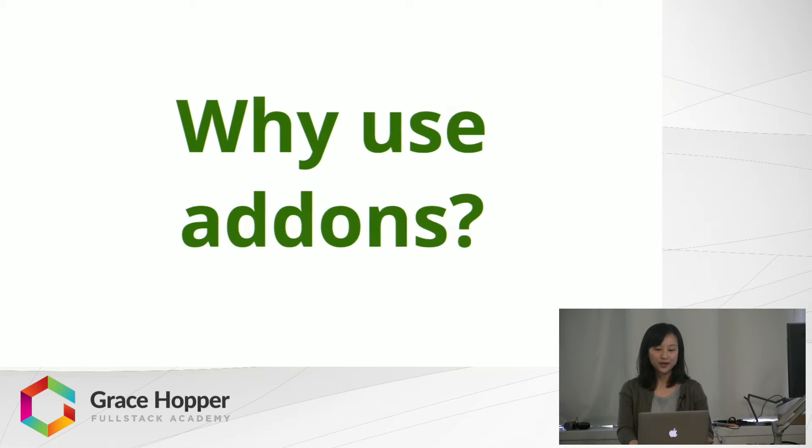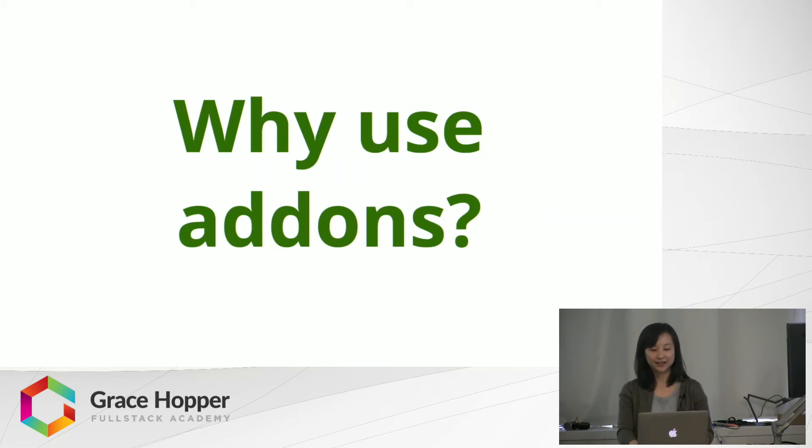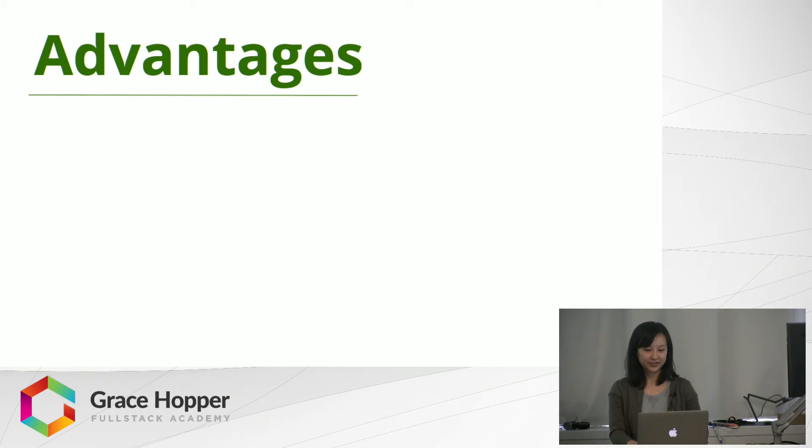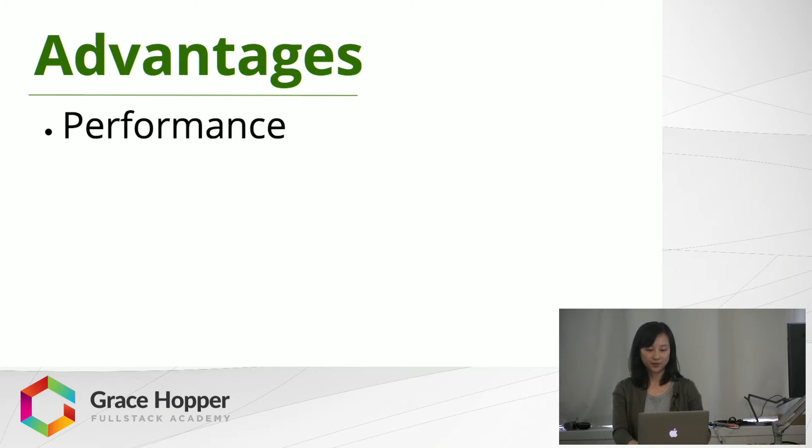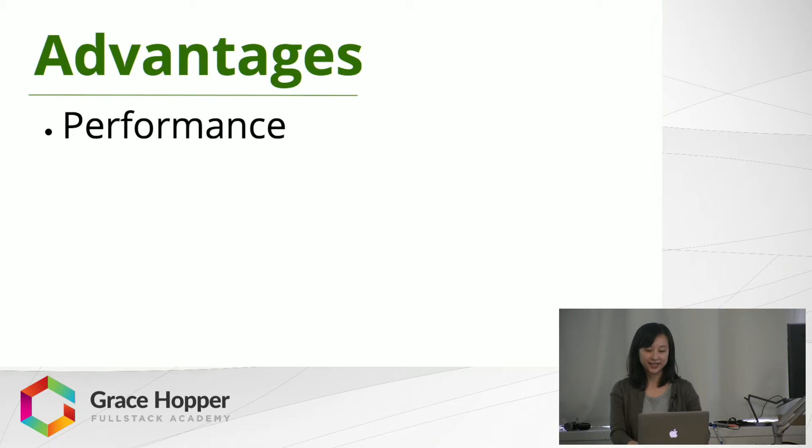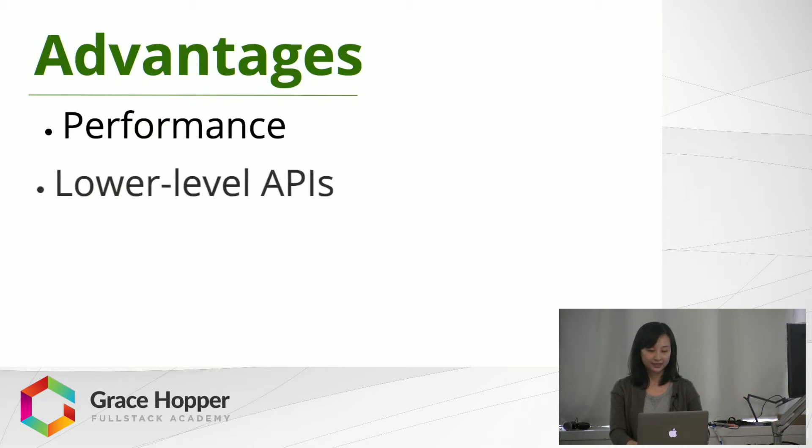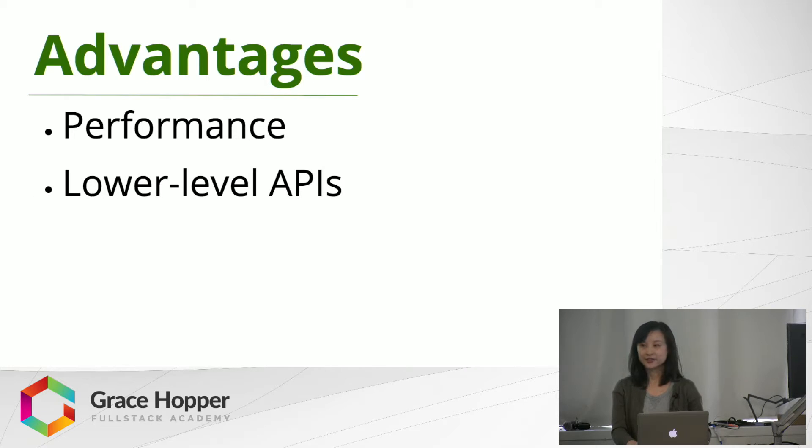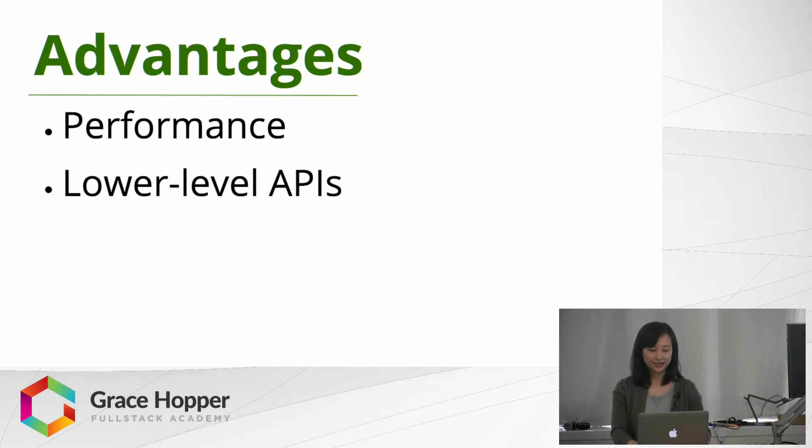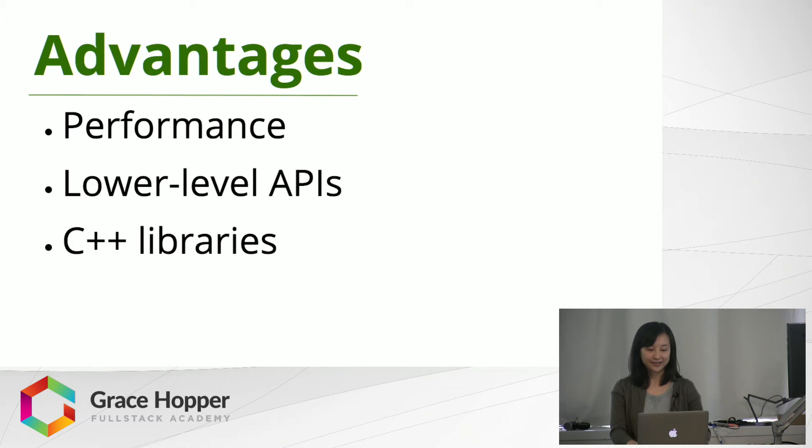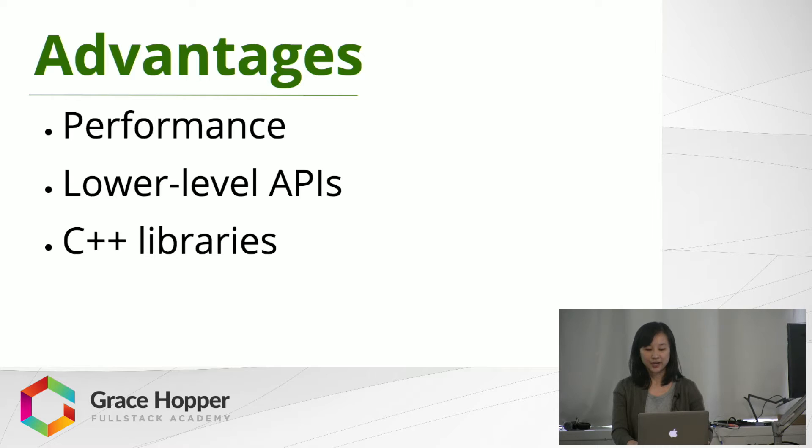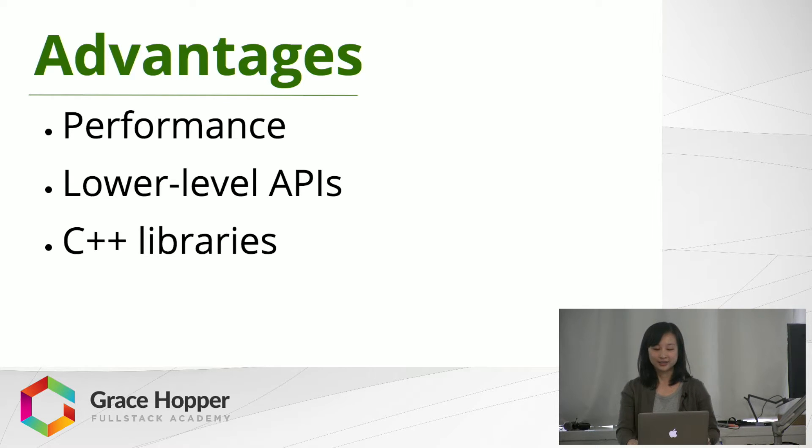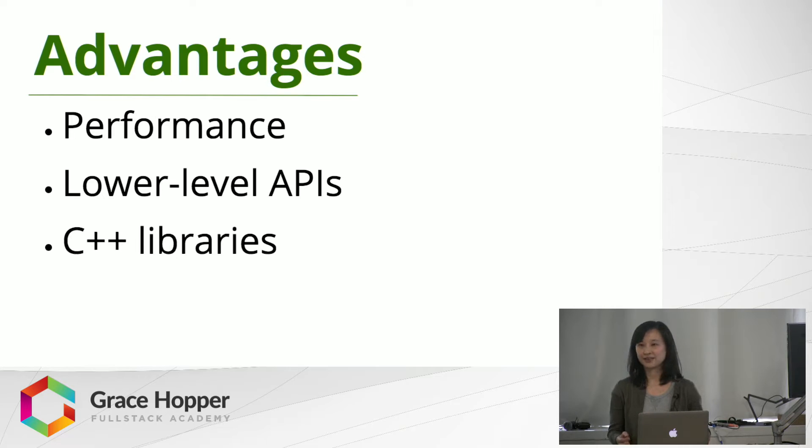So why would you want to use add-ons? Some of the advantages include, first of all, performance. If you're writing an app that requires a lot of computation and number crunching, the performance will probably be faster using C++. You can also hook into lower level APIs including the operating system, and you can have access to C++ libraries. There are a wider range of libraries available in C++, and specifically there are a lot of math and science libraries that you can use.